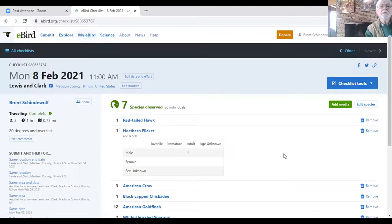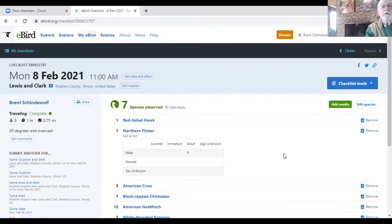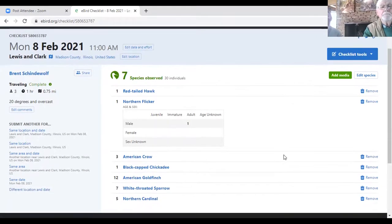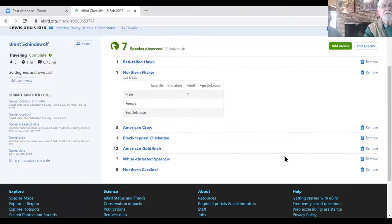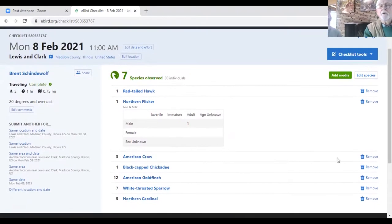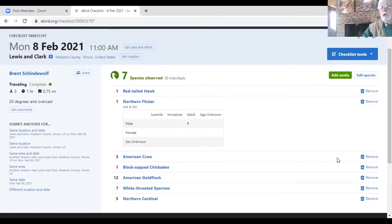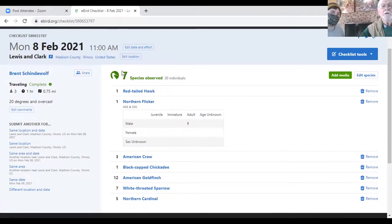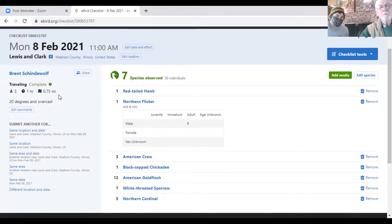And this shows that on Monday, the 8th of February at 11 a.m., we were at Lewis and Clark College. We had seven species. There's the seven species. Now, let's say just for the sake of argument that we actually went back to Lewis and Clark and submitted another list.